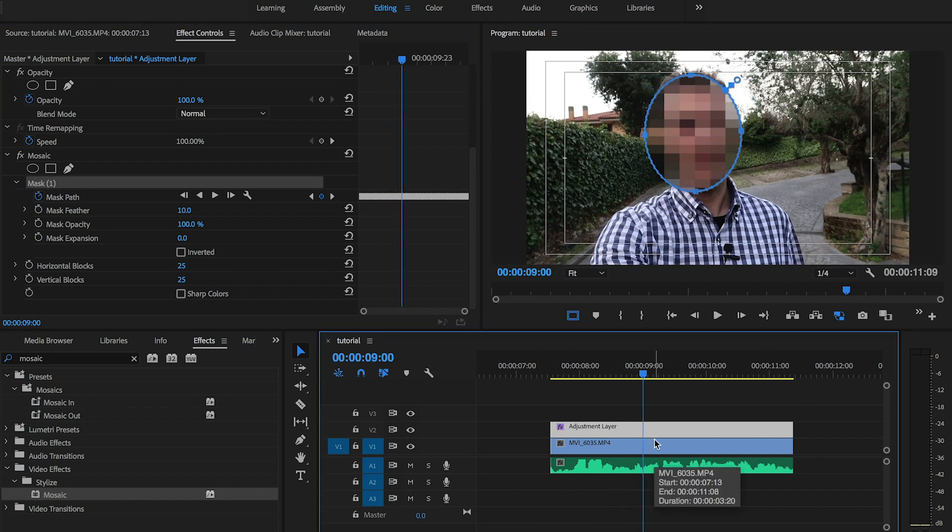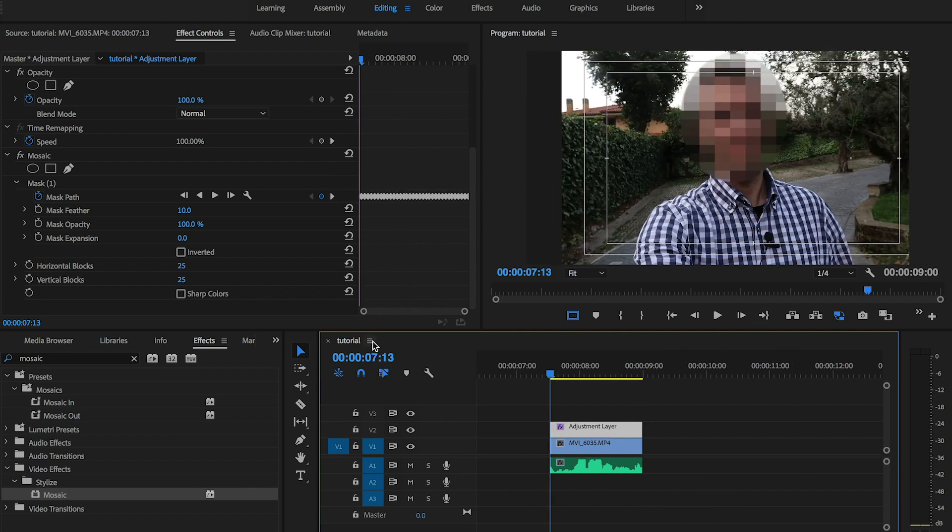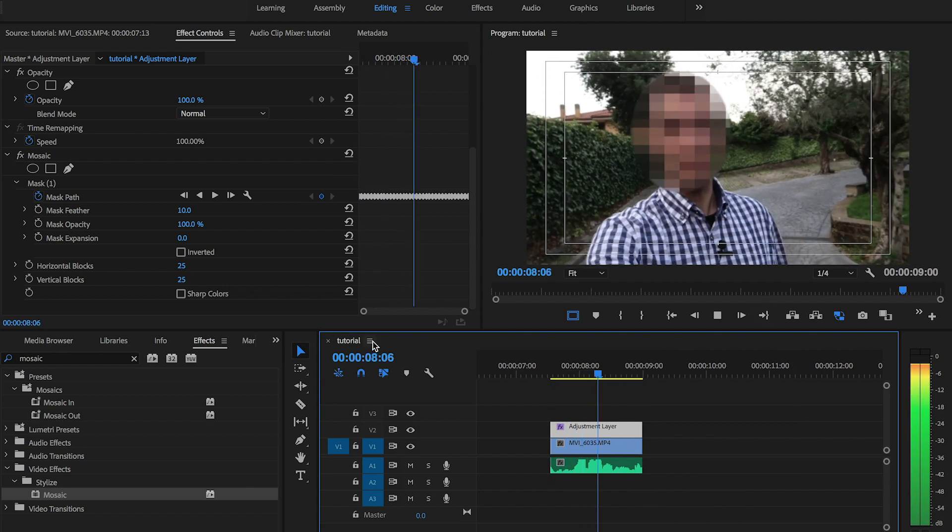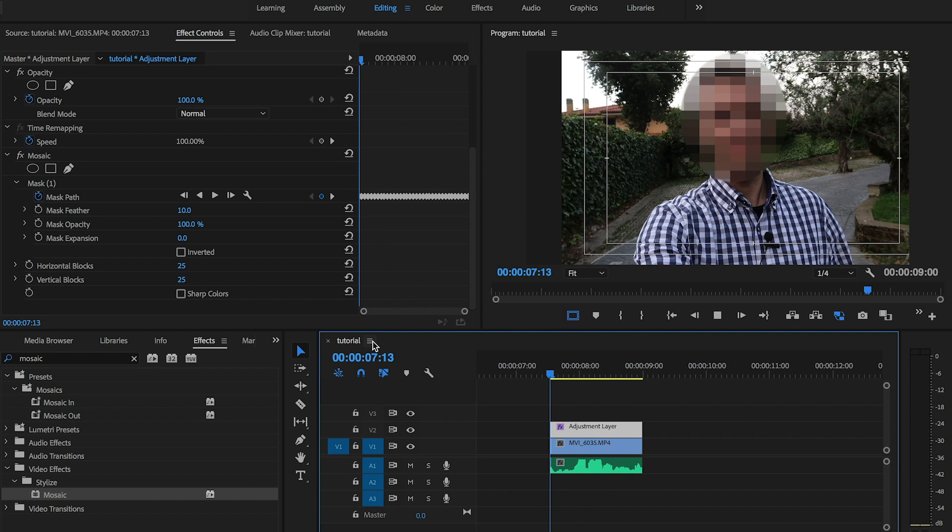I'm gonna stop here for the purpose of this video. This is enough and the mask now is tracking the face.